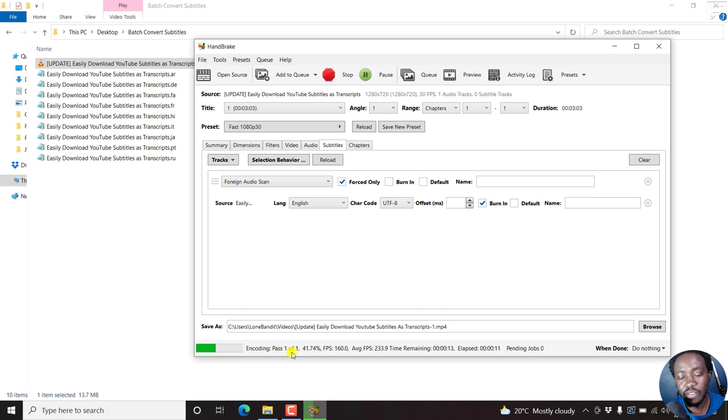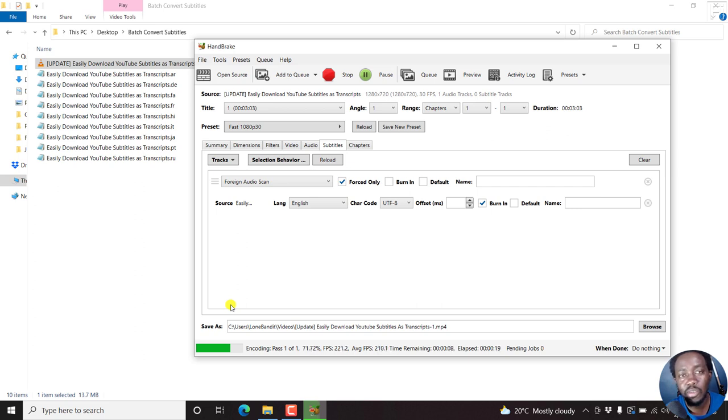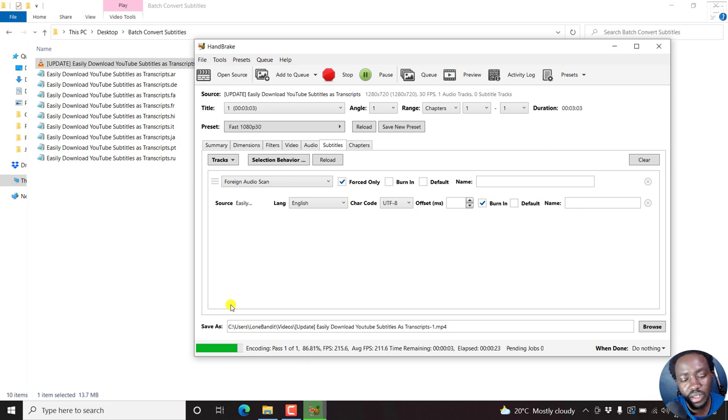Once you click on that, since it's a one-pass, depending on the strength of your laptop or your system, this is going to be an easy and peasy thing. I also love the fact that Handbrake is available for multiple platforms: Windows, Linux, Mac, so everybody's catered for.